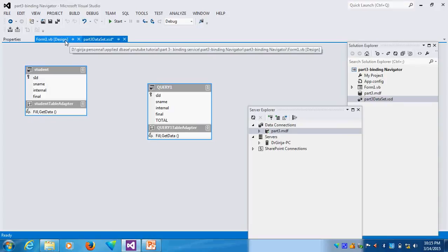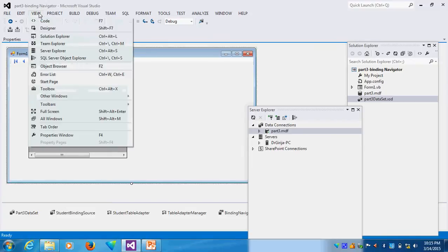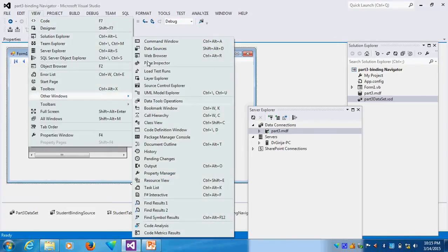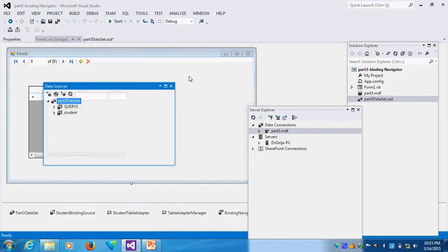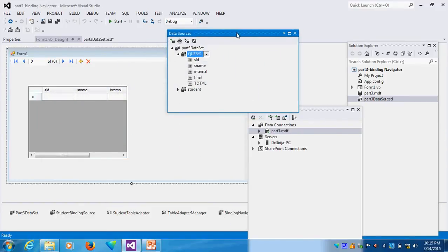So if I go to form design, I will go and see my data connections, Other Windows, the data source. And I will see the Query 1. Already this is available. Query 1, whatever information I given is available here. Suppose I want to run, I can run it here. So this way I can use it.